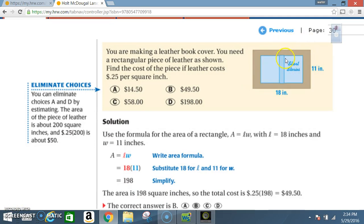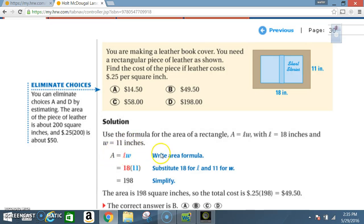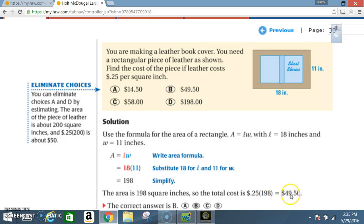Look at your diagram — the length is 18 inches and the width is 11 inches. Solution: use the formula for the area of a rectangle — Area equals length times width, with l equal to 18 inches and w equal to 11 inches. Substituting: 18 times 11 equals 198 square inches. The total cost is 0.25 times 198, which equals $49.50. The correct answer is B.